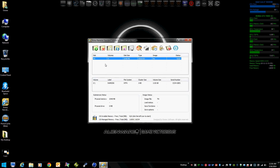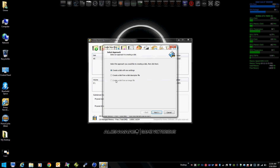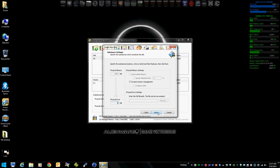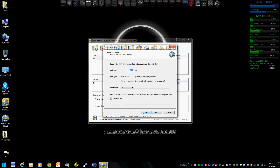We're going to open Primo Cache again and create a new RAM disk. This time it's going to be a SCSI disk so that it looks like a normal drive. We're going to give it drive letter Y. The first one we created was a Direct IO disk, which is much faster, but we're going to make this one a SCSI drive, and we're going to make it 2 gigs.